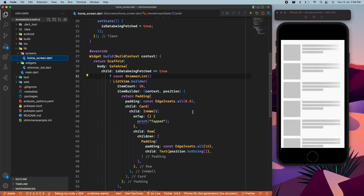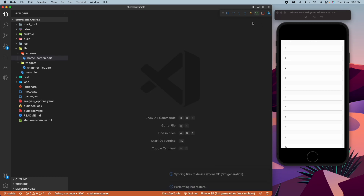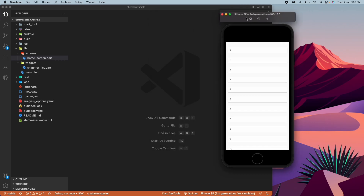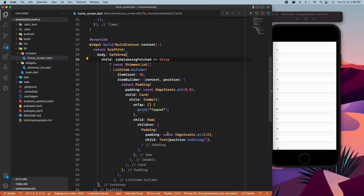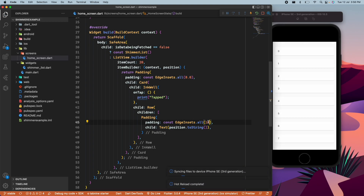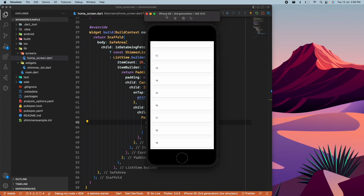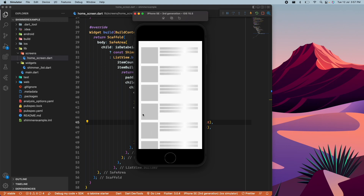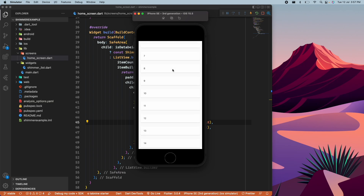Now we change isDataBeingFetched back to false and reload the application. You can see this looks perfect — we are loading the data and then the actual data is presented. You can change many things like the padding in the home screen; for example, changing padding to 18 increases the spacing. This is everything you can do — you have seen how easy it was to create this shimmer effect. If you love this short tutorial, please click the subscribe button and follow us for the latest updates.